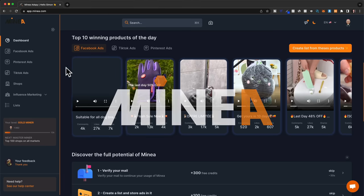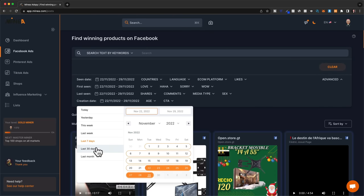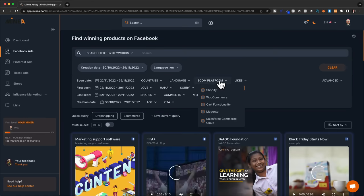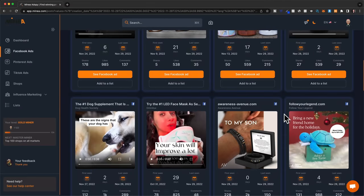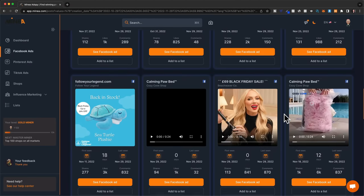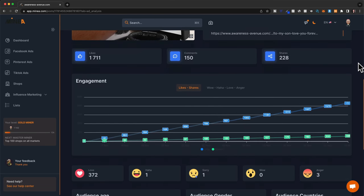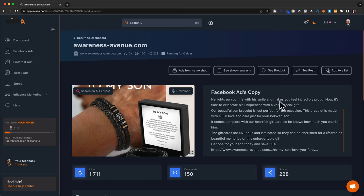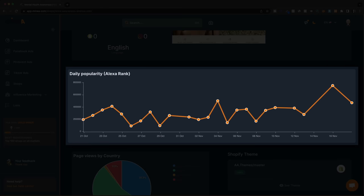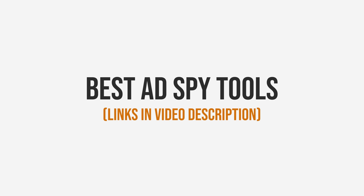This will show us all the ads created in the last 30 days that have proven to be successful because they already have a decent amount of likes. We can click on the ad to see more information about that store. The engagement over time tells us if people are still interested in the product. When we click on shop analysis, we can see if the store traffic is increasing or decreasing, and we can even see the Shopify theme and apps that store is using. I'll leave a list of the best adspy tools I recommend down below in the video description.